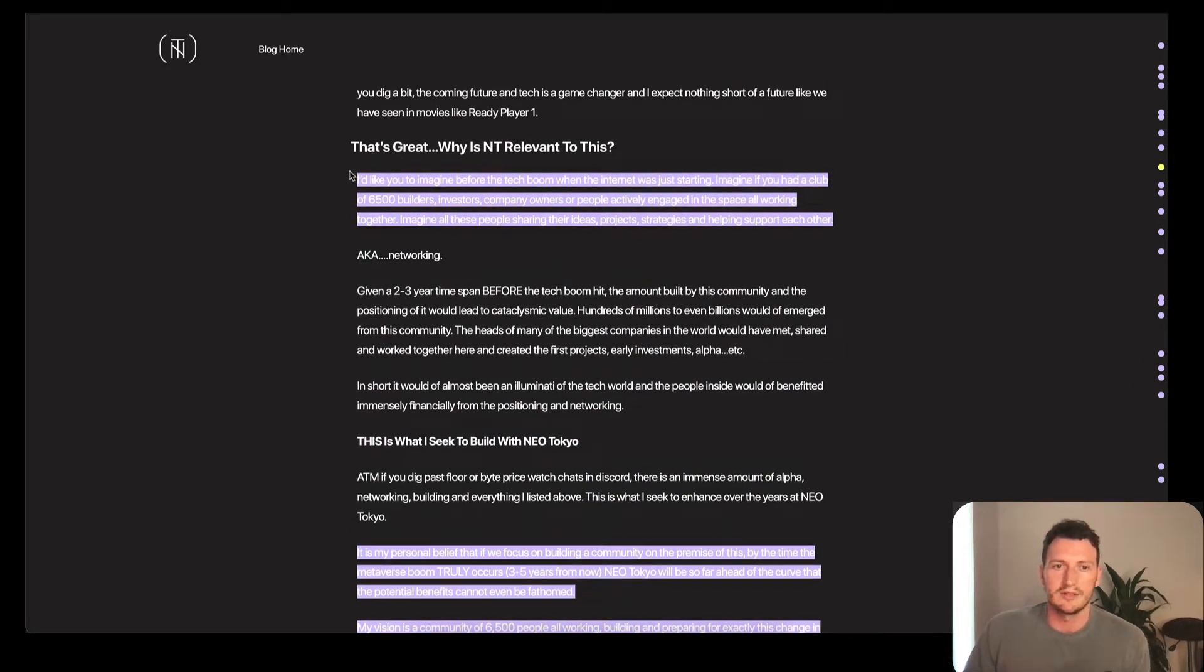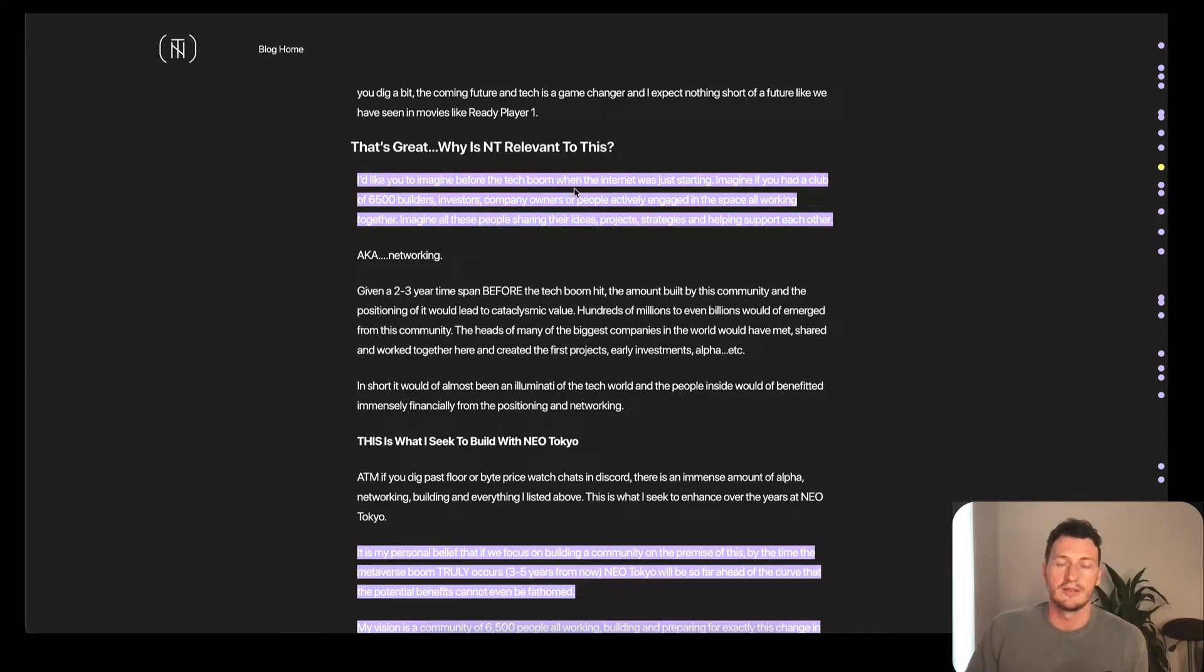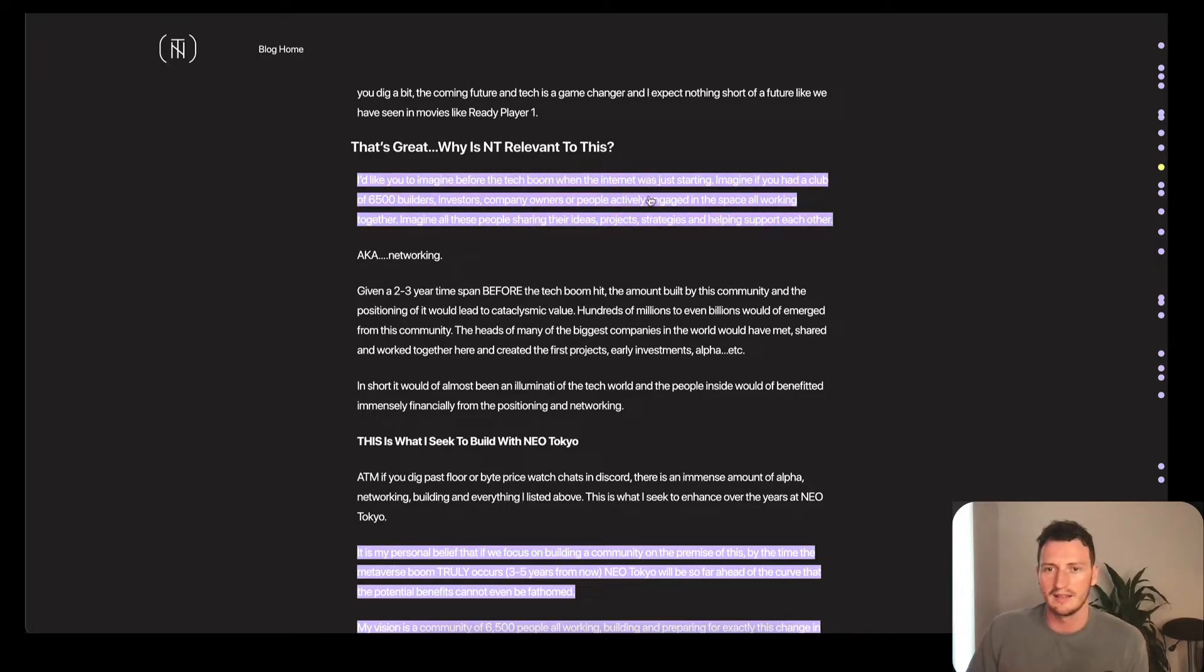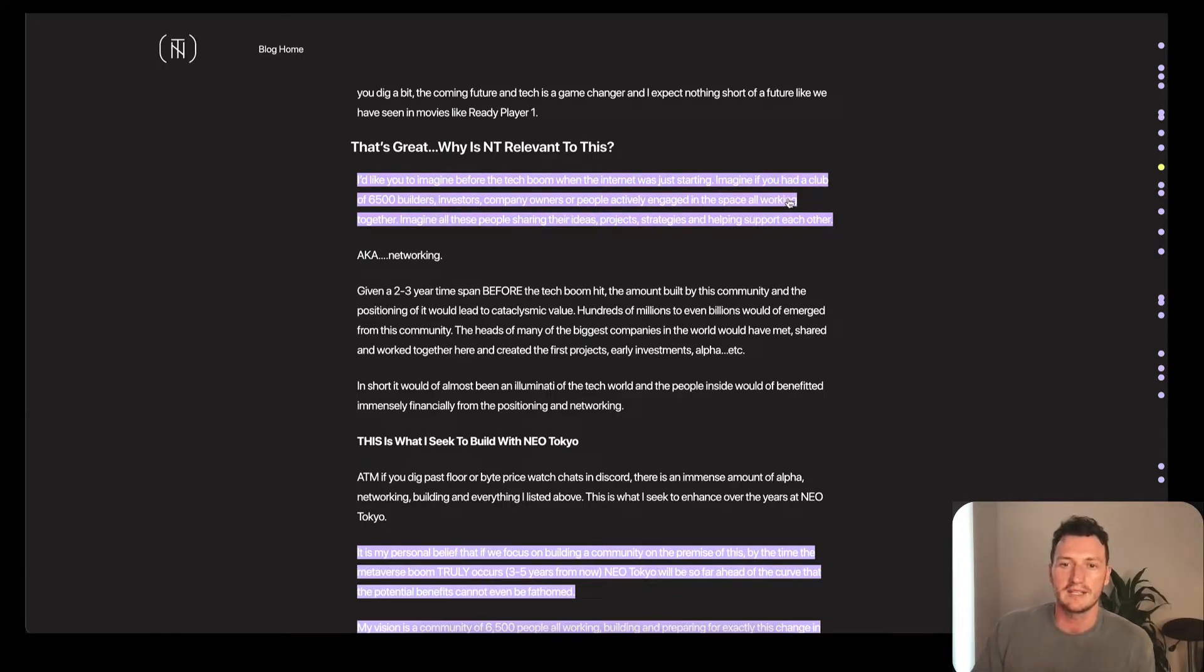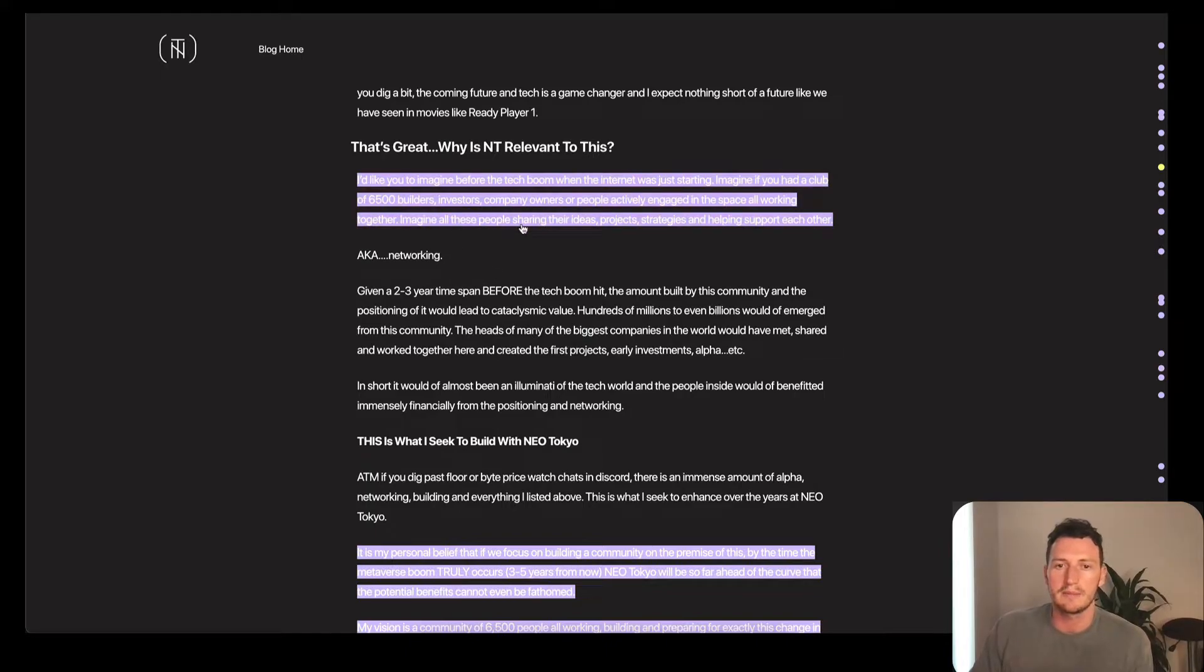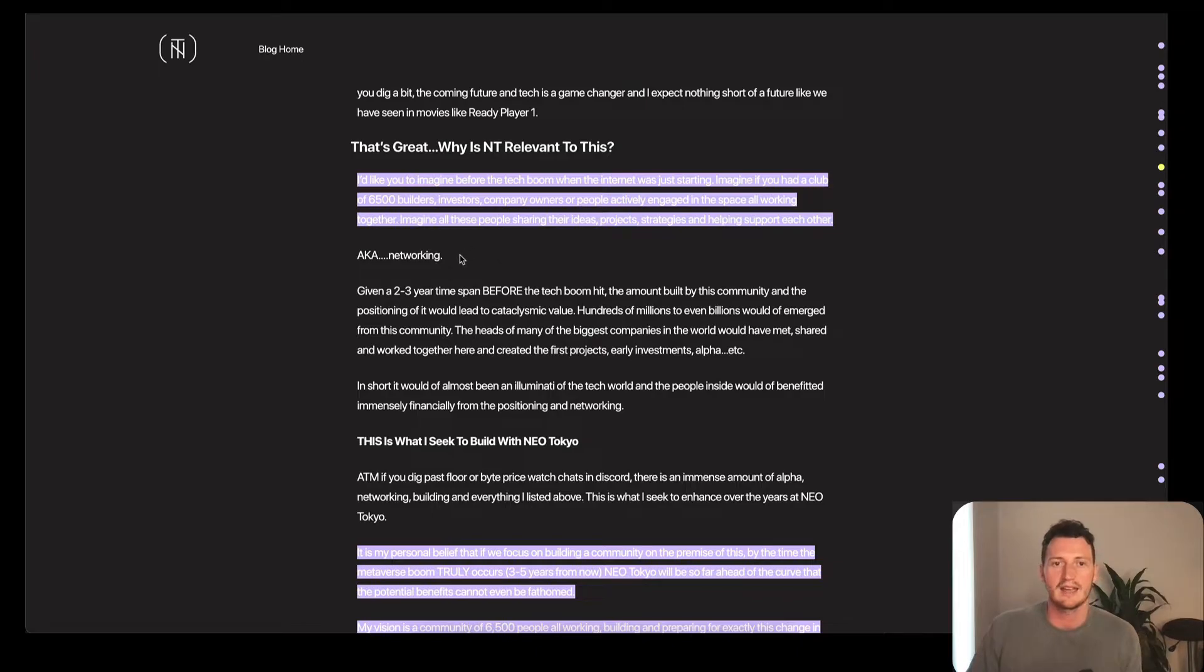He basically says, why is this relevant? I'd like you to imagine before the tech boom, the early 2000s when the internet was just starting, late '90s. Imagine you had a club of 6,500 builders, investors, company owners, and people actively engaged in the space, all working together. Imagine all these people sharing their ideas, projects, strategies, and helping support each other, aka networking.